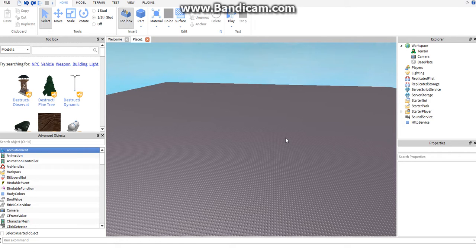Hey guys, it's Austin and welcome to your first of many Roblox scripting tutorials. In this video, we won't be going into much actual coding, but I'll explain a few things you need to know before we begin scripting. You may or may not know some of this information, but I feel the need to cover it for the members of our audience.